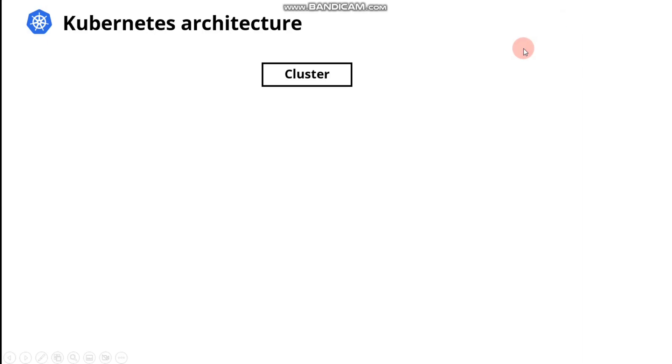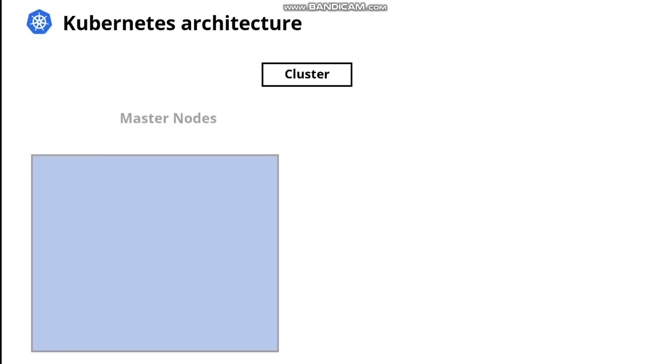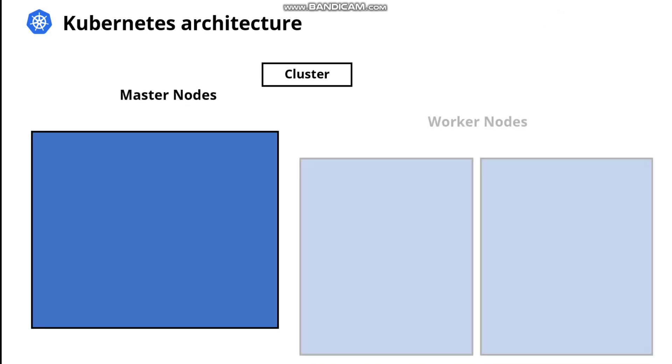In this second part of the video, we are going to talk about the Kubernetes architecture, specifically the master nodes and worker nodes.